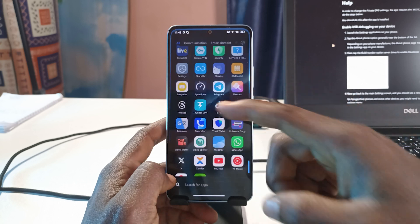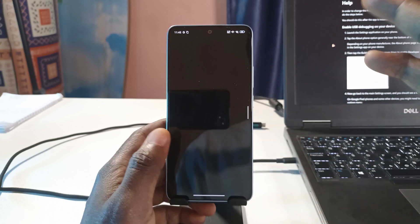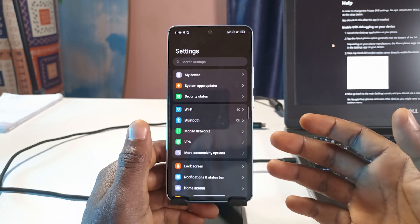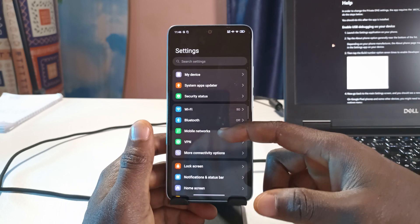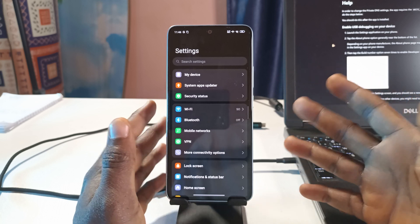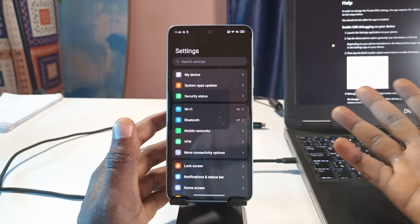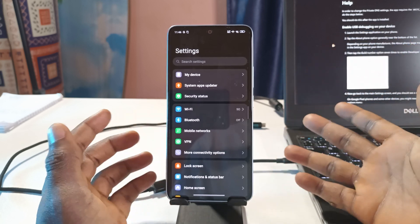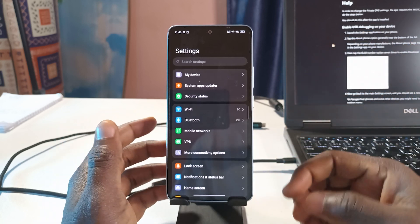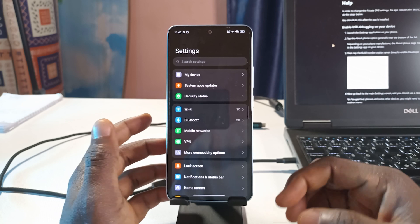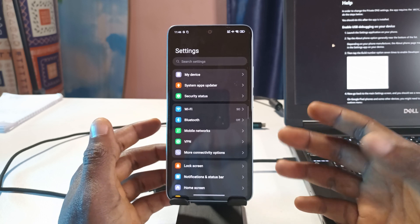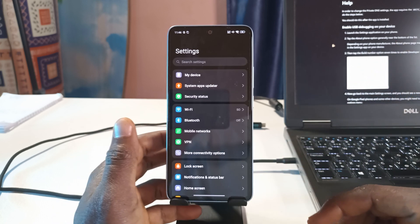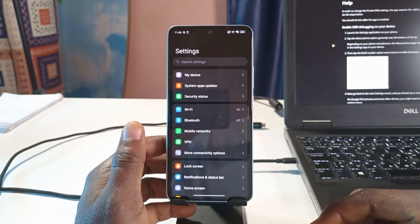Next, head over to your phone settings to enable Developer Options. Enabling Developer Options depends on the kind of phone you use, so you can search on YouTube — just search for your phone model, for example, 'Samsung Galaxy S24 developer options,' and you should find a video showing you how to enable it.